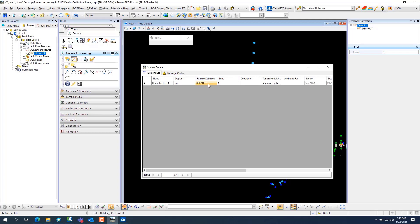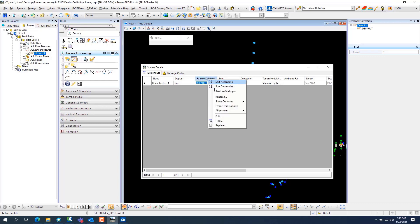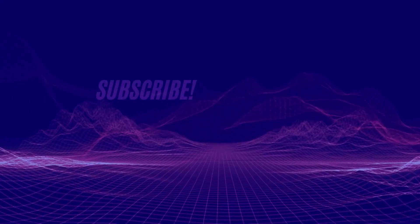Now you have to go to that default. It creates a default, so go to Survey Processing and click Show Details. You want to change this to the point code — in this case 664. You can either click directly to change it, or click on Feature Definition and go to Edit.